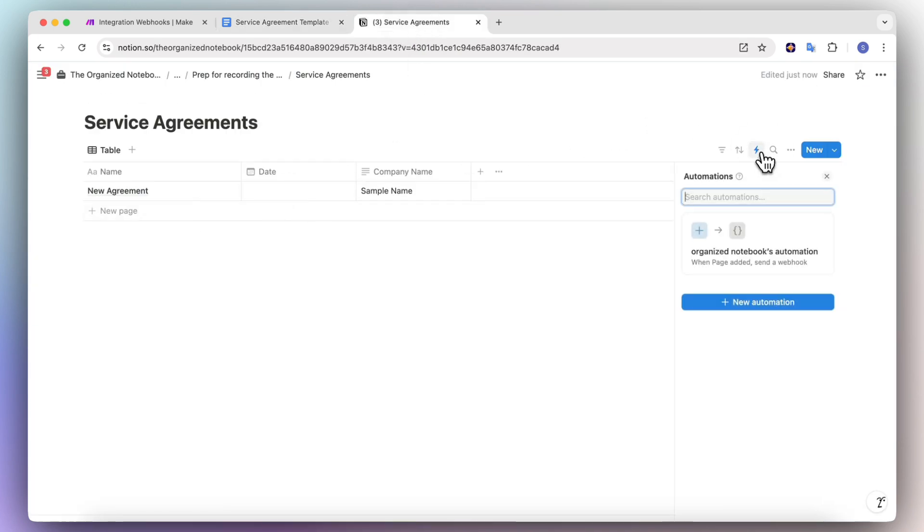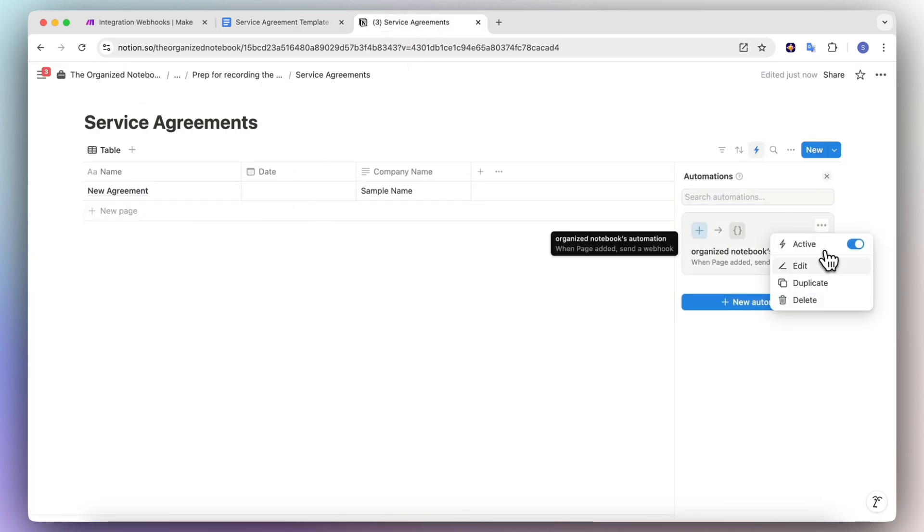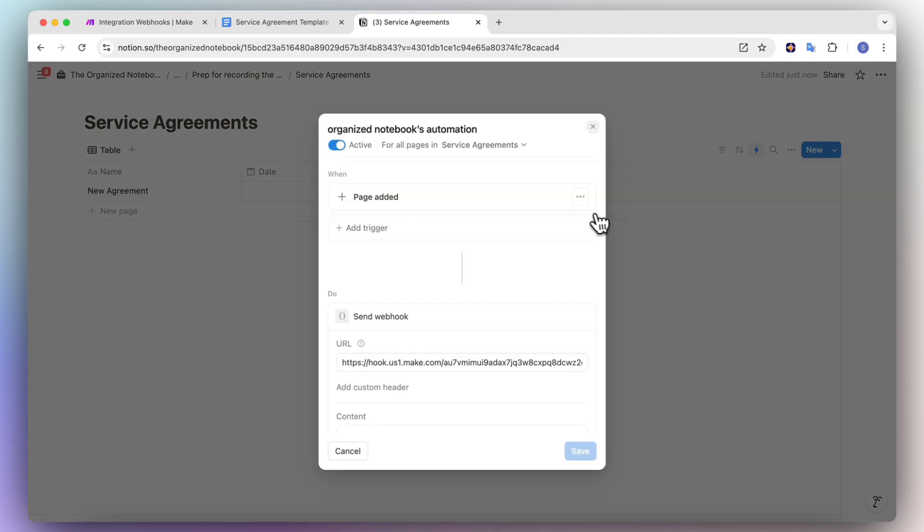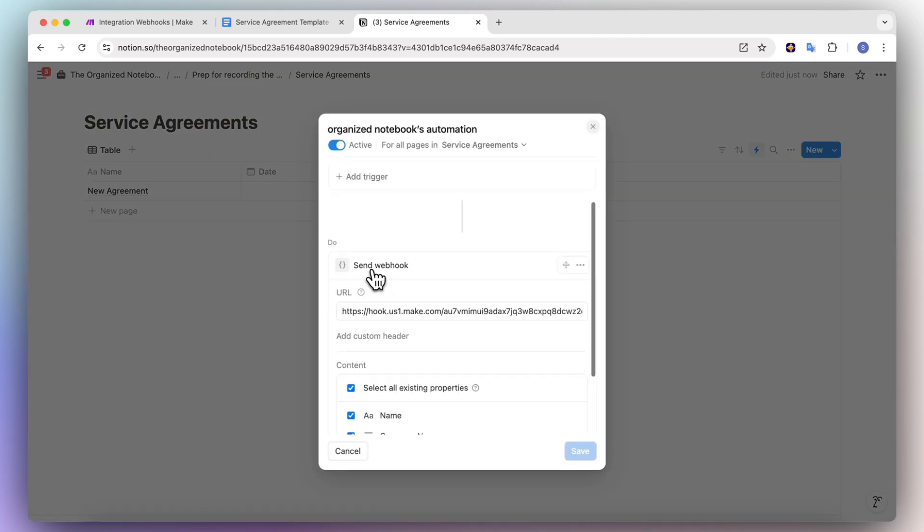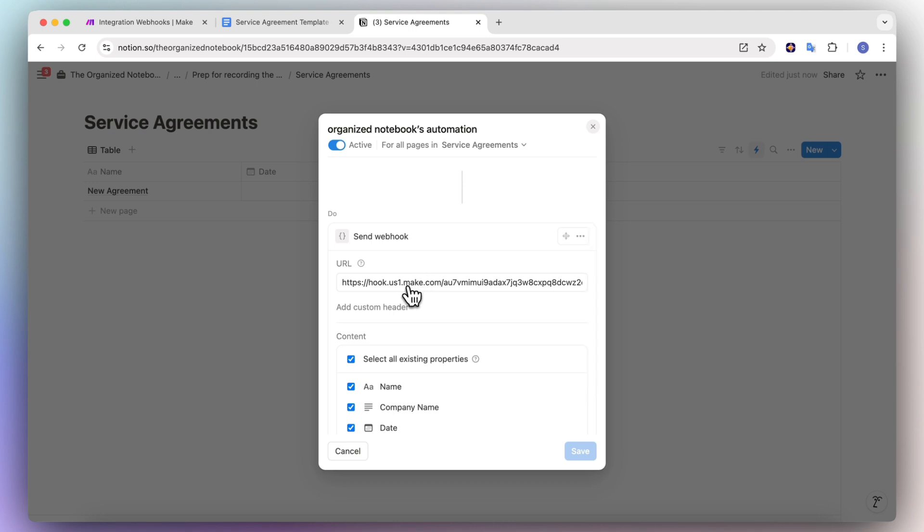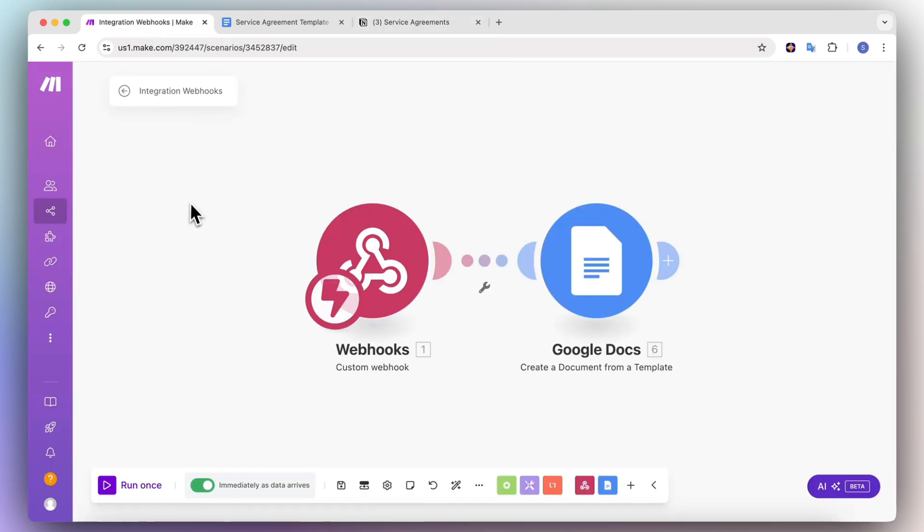If we go to the automation here, I can show you quickly how this is set up. So if I edit this one, you can see that when the page is added, it's going to send a webhook. And I have this custom URL from make.com. Make.com can allow you to use webhooks. If I go over to make.com, you can see that I have this custom webhook here.